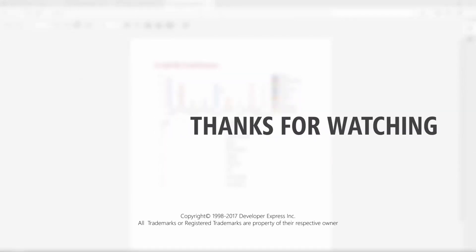And that's it for this video. You can learn more about XAF by watching videos from our playlist or checking out the documentation on our website. Don't forget to subscribe to our channel for all our latest videos. Thanks for watching, and thank you for choosing DevExpress.